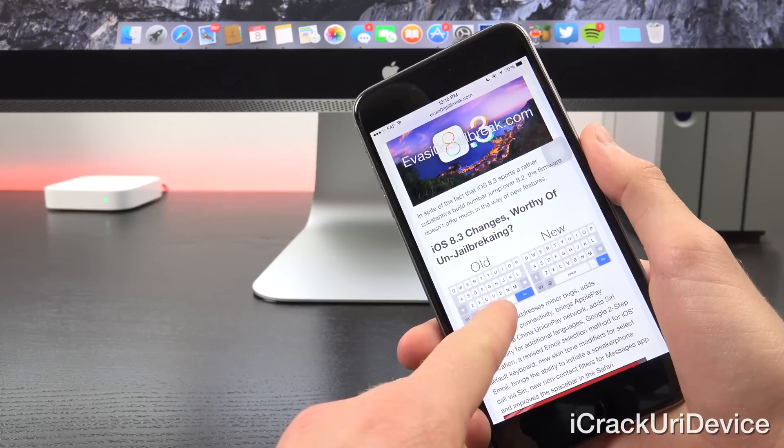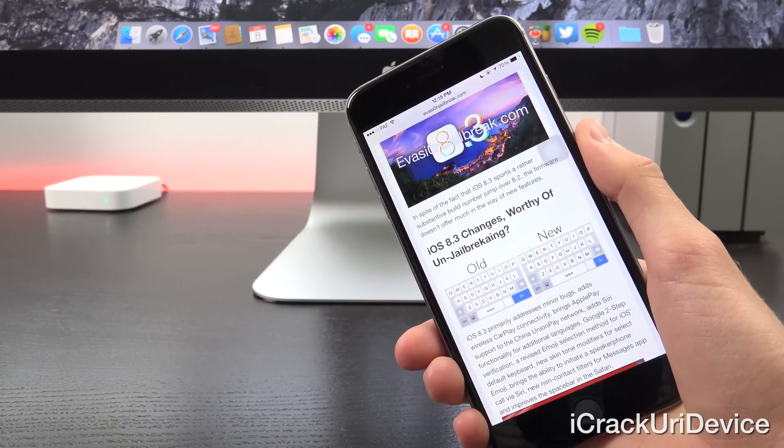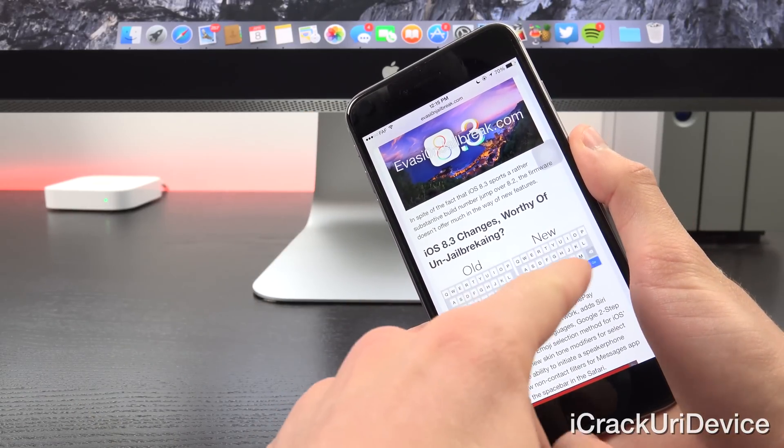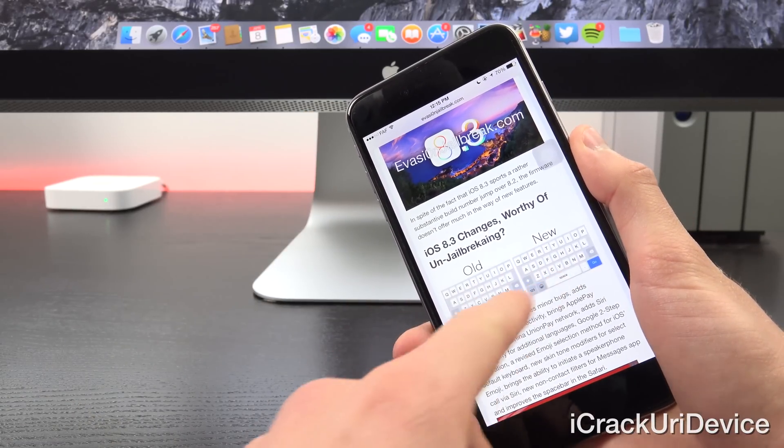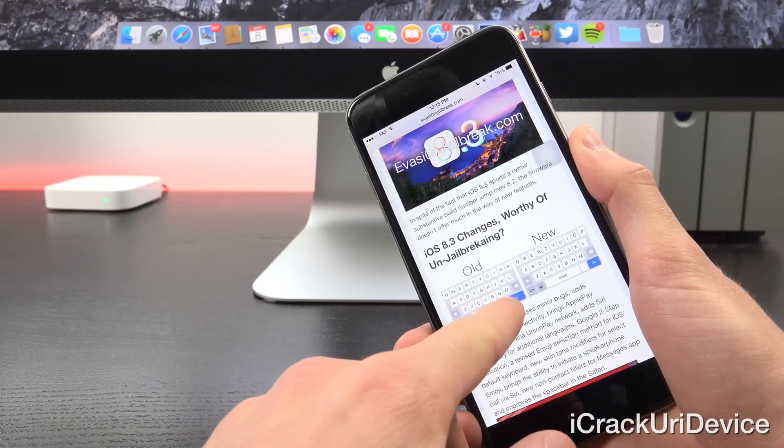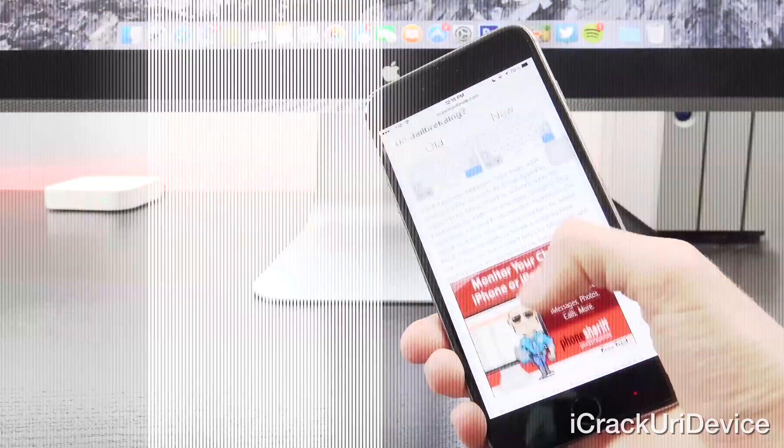So as you can see now, when actually searching for something at the top inside of Safari, you will have a longer space bar, so that way you're not always accidentally hitting the period by mistake.